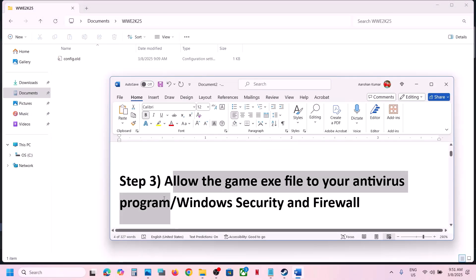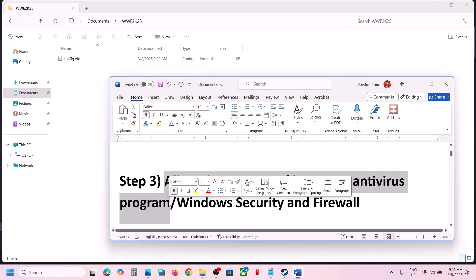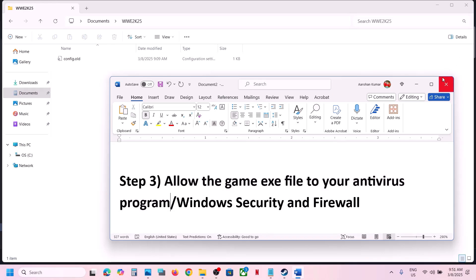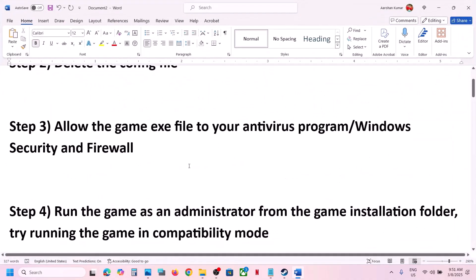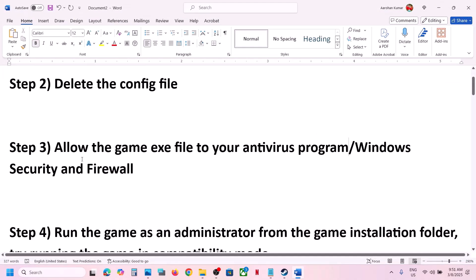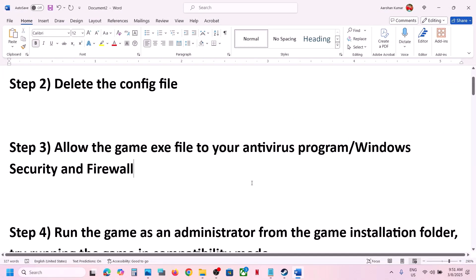The next step is to allow the game exe file in your antivirus program. If you have any third-party antivirus like Avast, Norton, Bitdefender, McAfee, or whichever antivirus program you have, allow the game exe file in it.